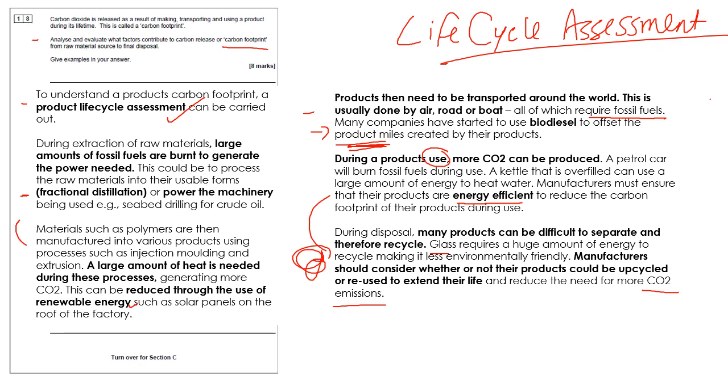Right, that's all of the Section B questions I could find. If you've stuck with me all the way through to the end, well done. I'm going to do a video about Section C questions. Thanks for watching. See you on the next video.